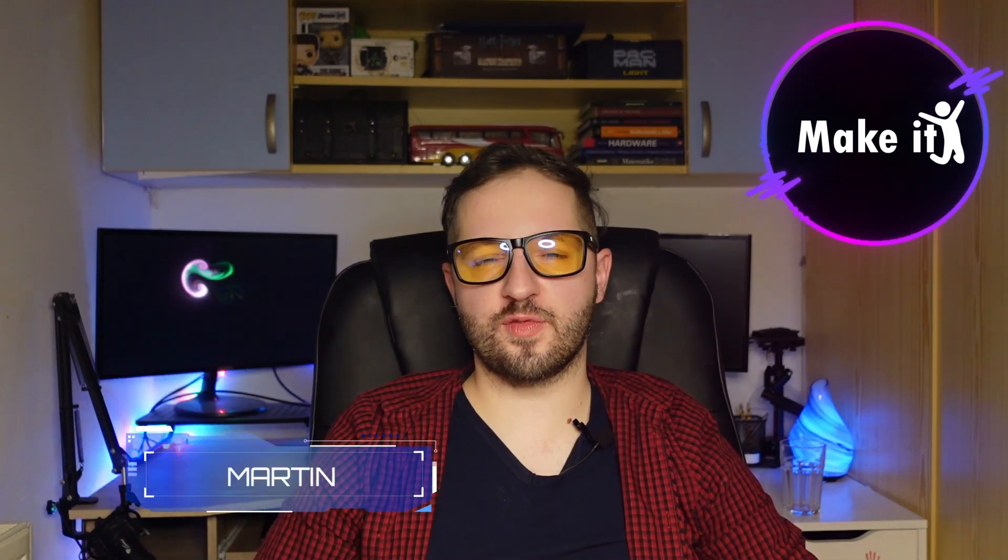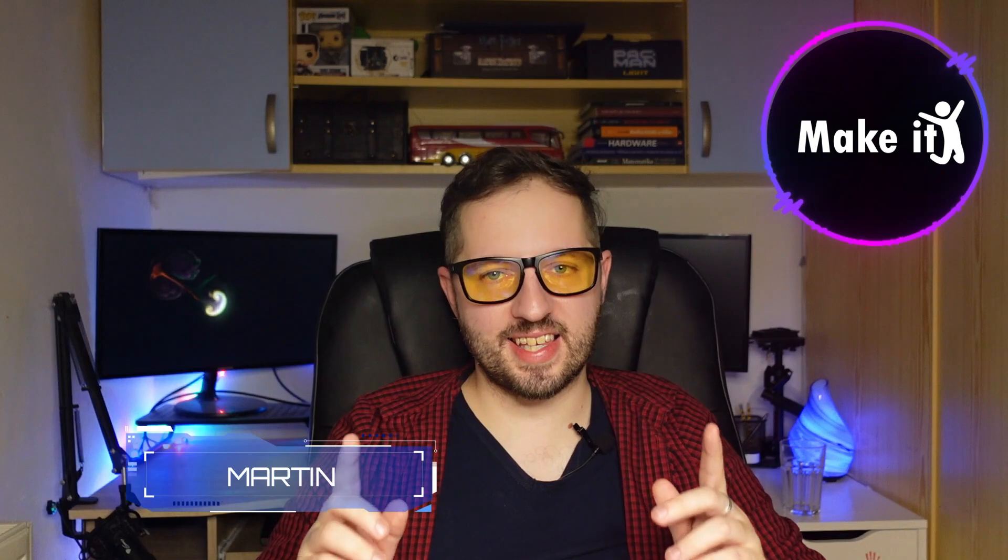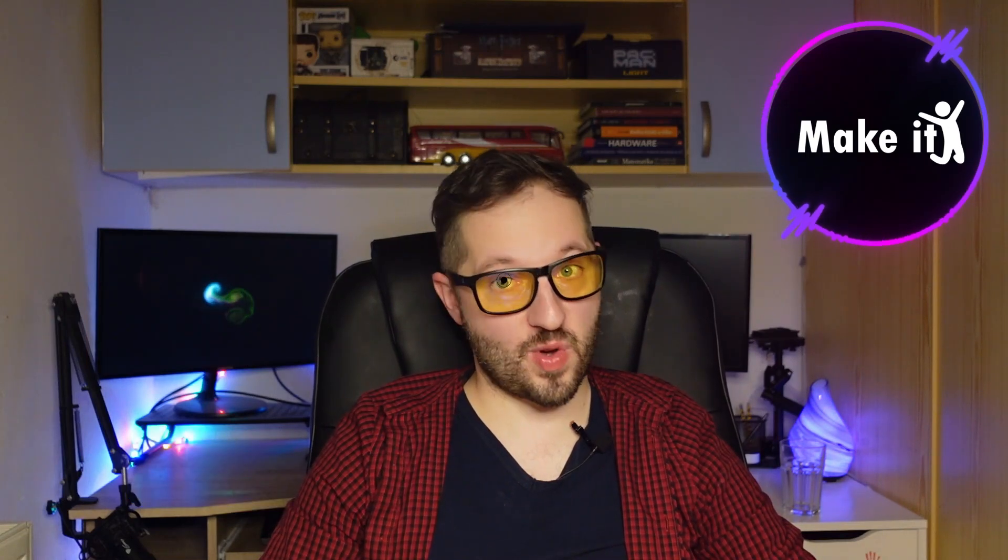Hi guys, I'm Martin from Makeit and for today I would like to show you one easy quick tip with Microsoft OneNote.